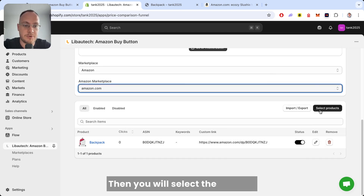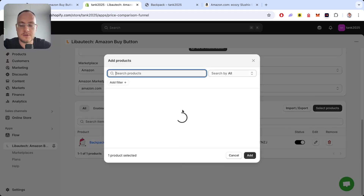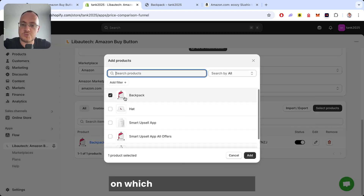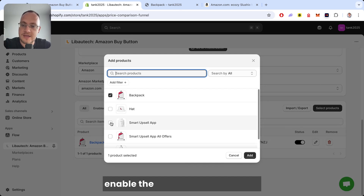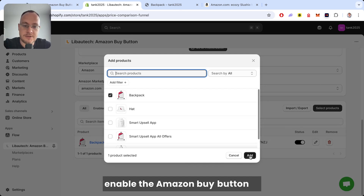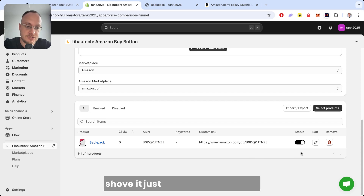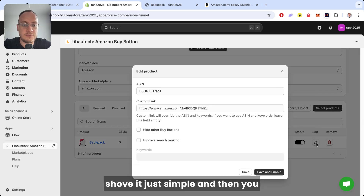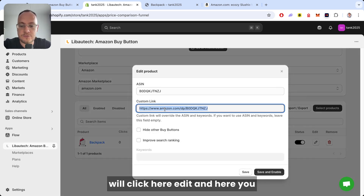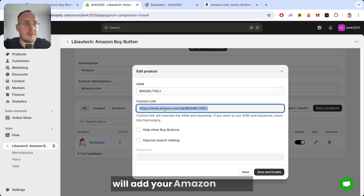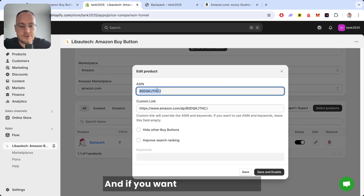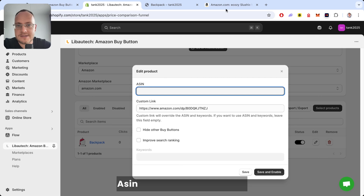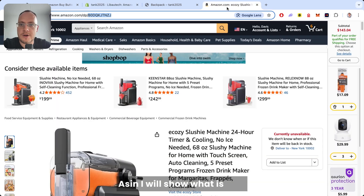Then you will select the products on which you want to enable the Amazon Buy Button — it's simple. You will click Edit, and here you will add your Amazon Affiliate link. And if you want, you can also add the ASIN here. I'll show you what an ASIN is.